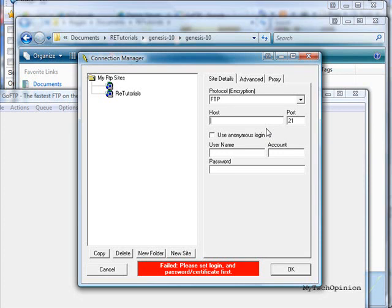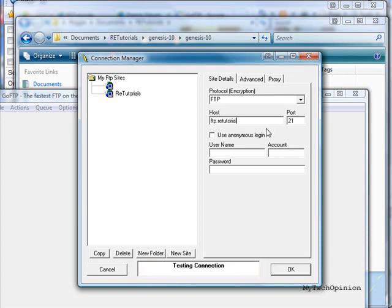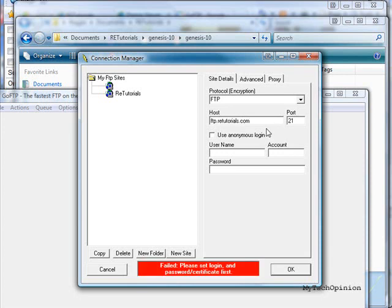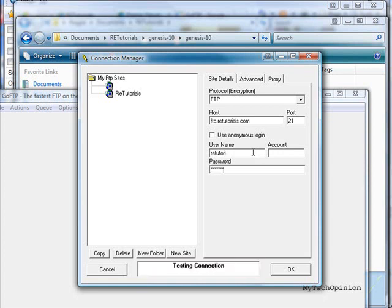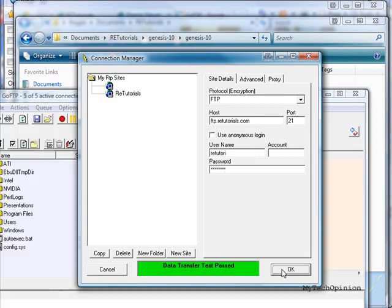Then to the right, we're going to be putting in our FTP host information. You should have gotten this when you first reserved your domain name and host. I'll go ahead and type in the address, then the username, and then the password. We can see the data transfer test passed. Go ahead and press OK.